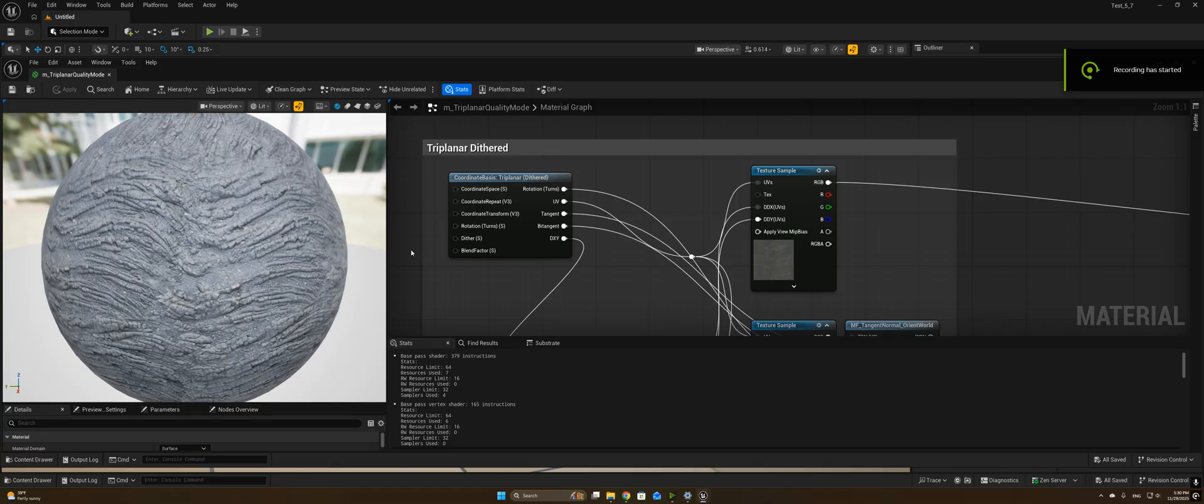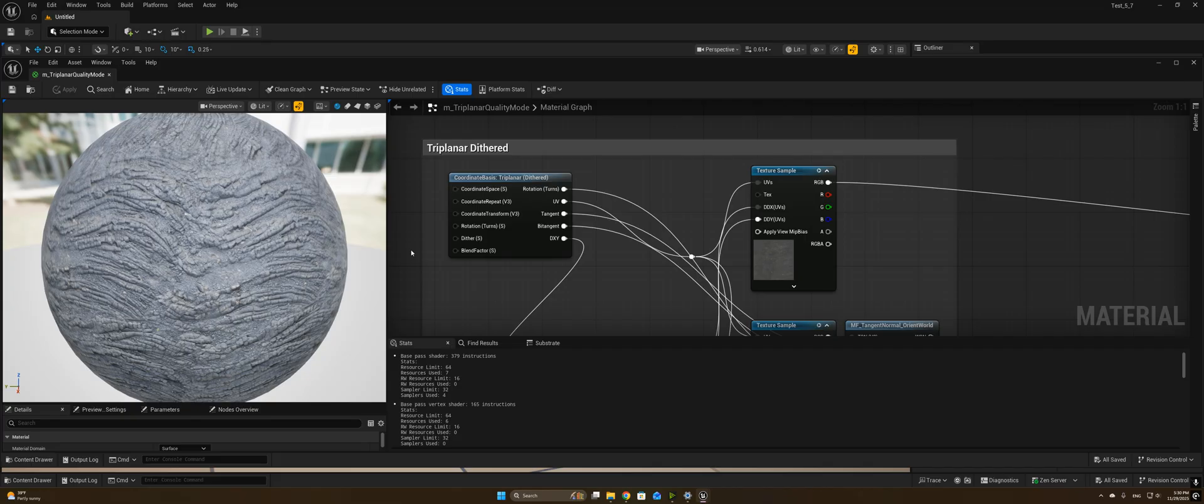You might recall three years ago I published a video on using dithering for triplanar mapping to reduce the sample counts needed from three per texture to one per texture, which was a significant reduction in the total number of samplers needed to achieve the effect.